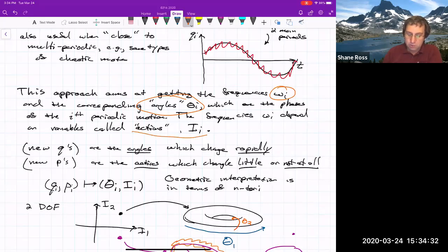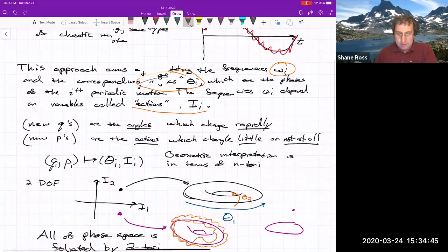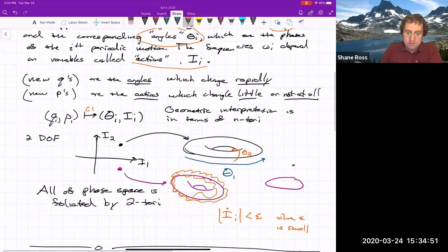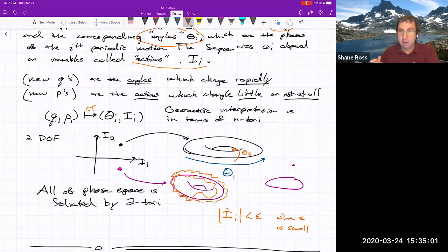The new coordinates — if you want to call them that — are the angles, the thetas, and they change rapidly. The actions change little or not at all. We think of this as doing a canonical transformation, which transforms a Hamiltonian system from an old set of coordinates to a new set, preserving the form of Hamilton's equations.